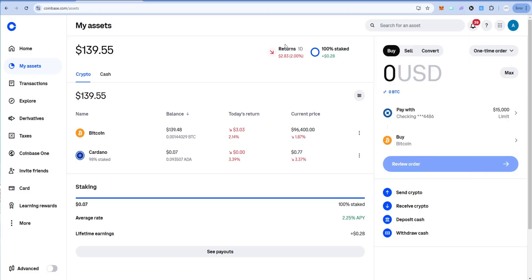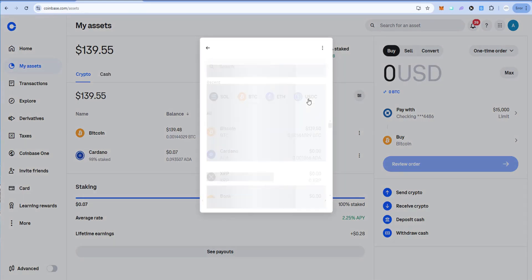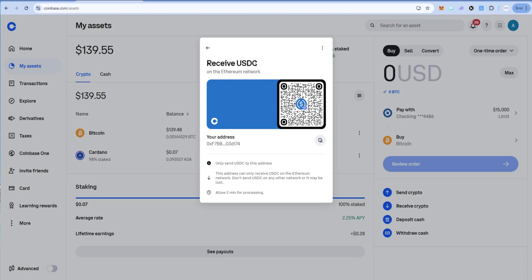Okay, I'm logged into my Coinbase account. I'm going to click on receive crypto and I'm going to click on USDC. Receive USDC, and here's the critical part: Ethereum network. So I know that's the correct network.